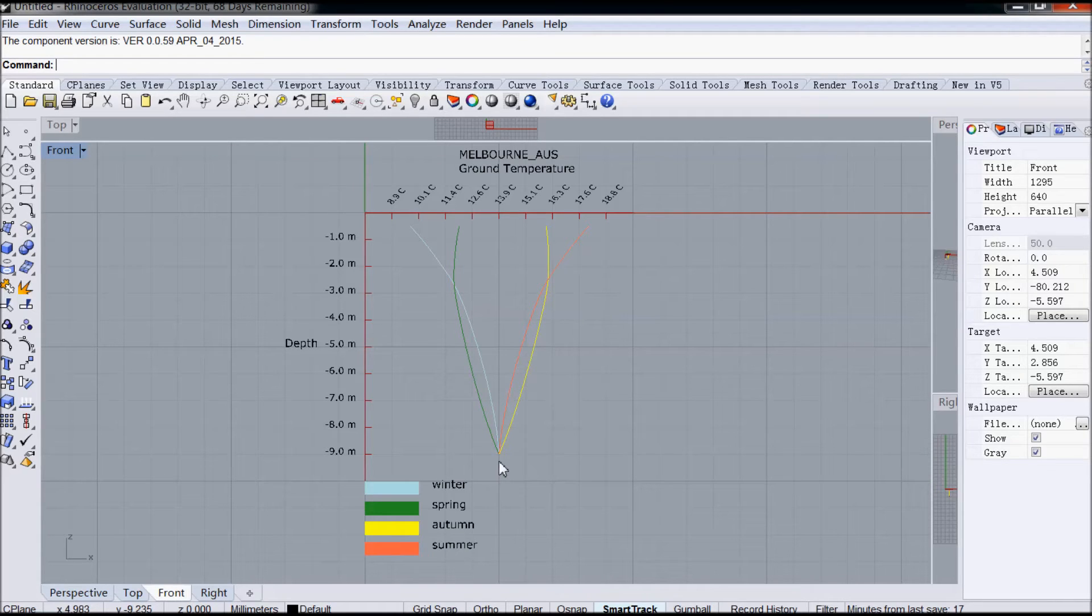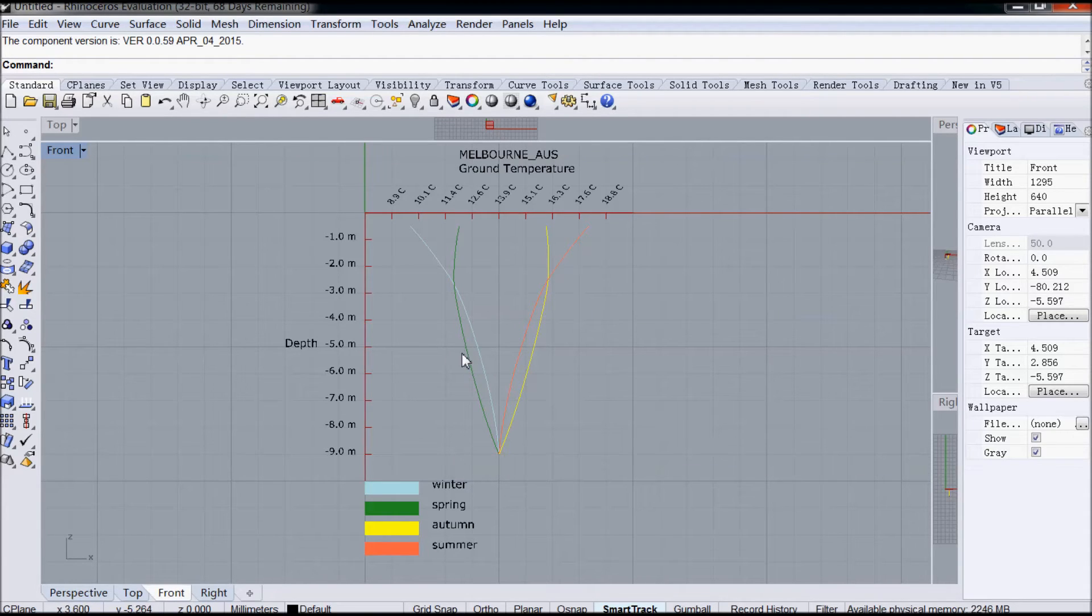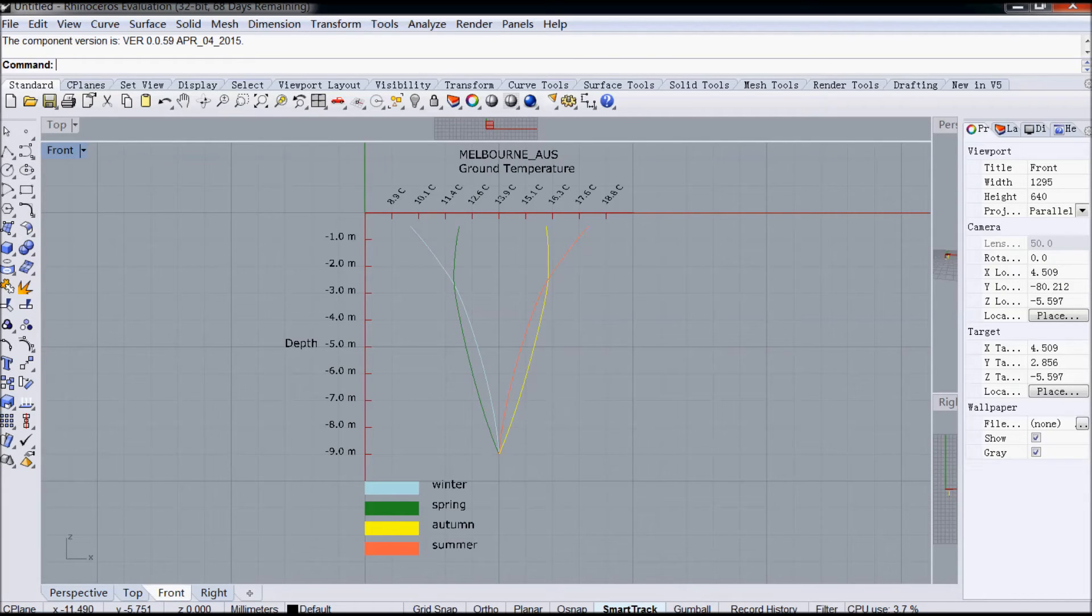So the temperature from here to here is interpolated and also from here to here is interpolated. And I've assumed that at about 9 metres below the surface, the difference in temperature throughout the year is minimal. So that's the reason why you get this curve, these curves sort of coming together here.